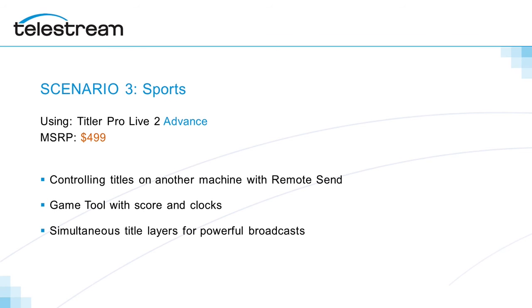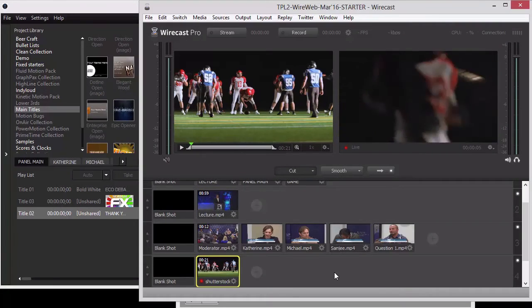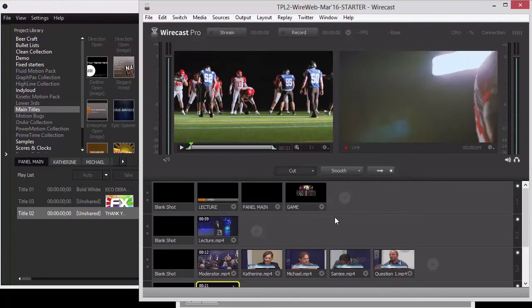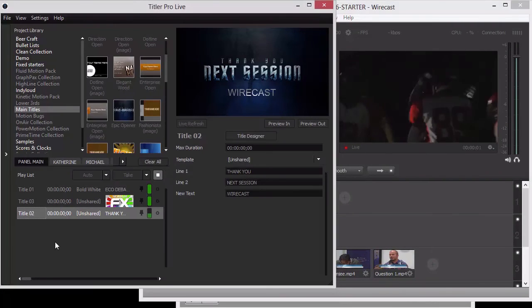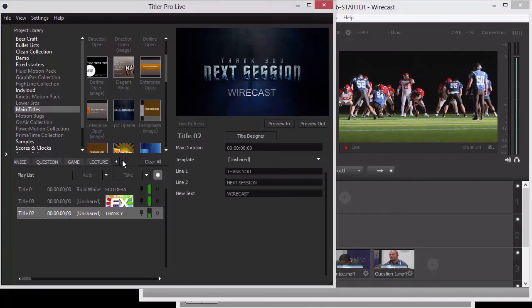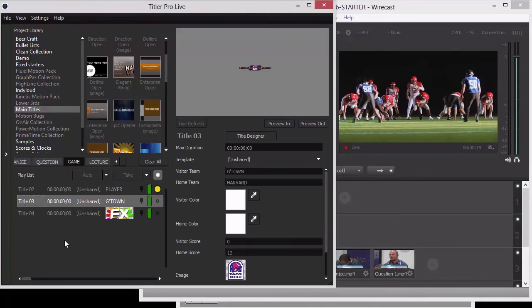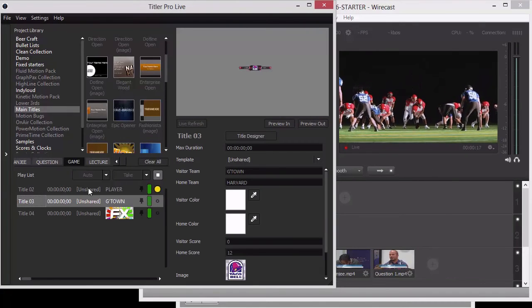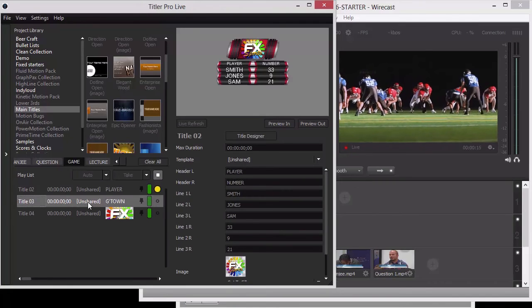So, let's go into our third scenario, and this is a sports scenario. You've seen how a lot of these things operate, so I'm going to spend more time on just what's available in sports. We have our football team going on here. Up in the top, I've already put in a source, and let me go over in Titler Pro Live to that source location, the game source. We have these different tools that we can work with here.